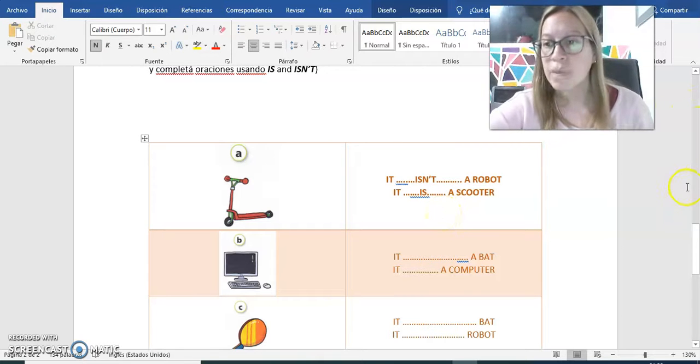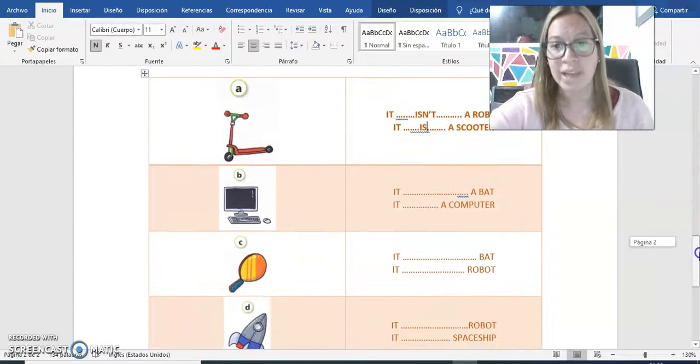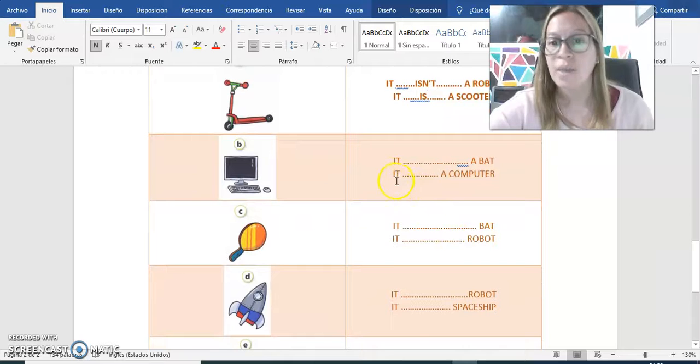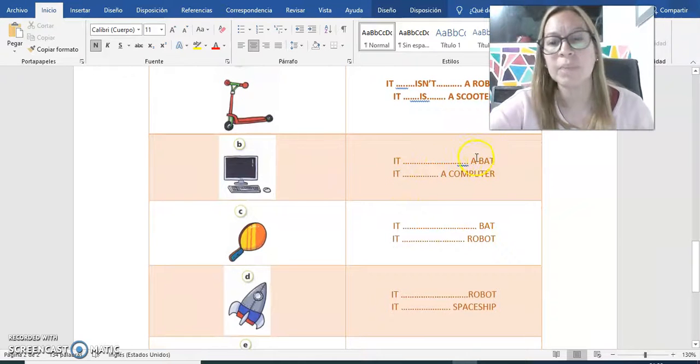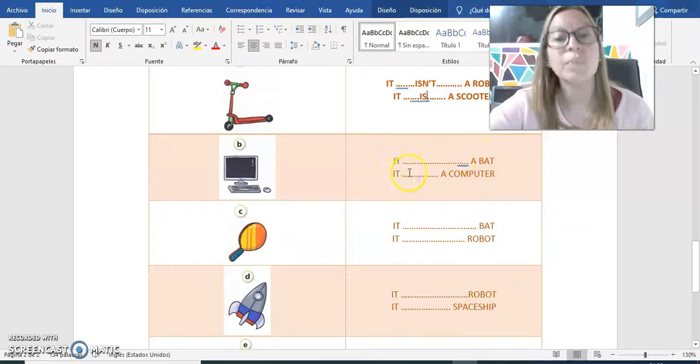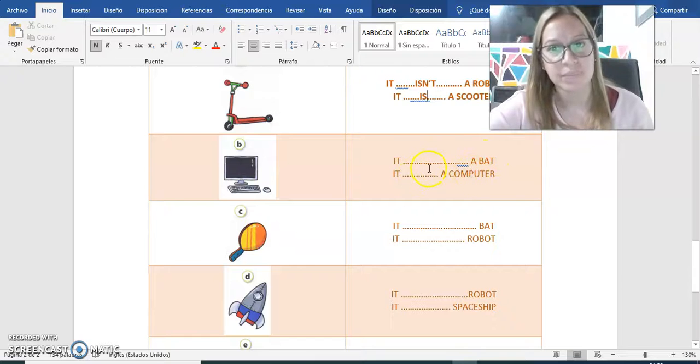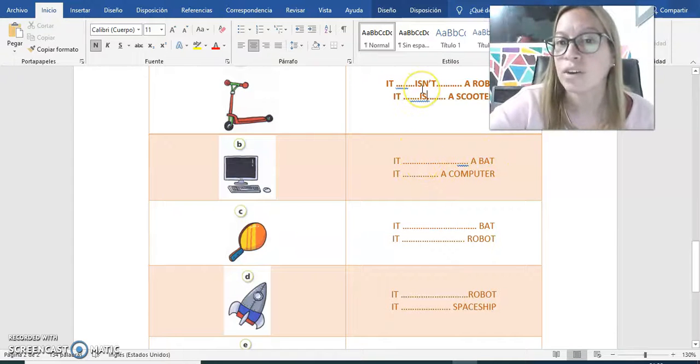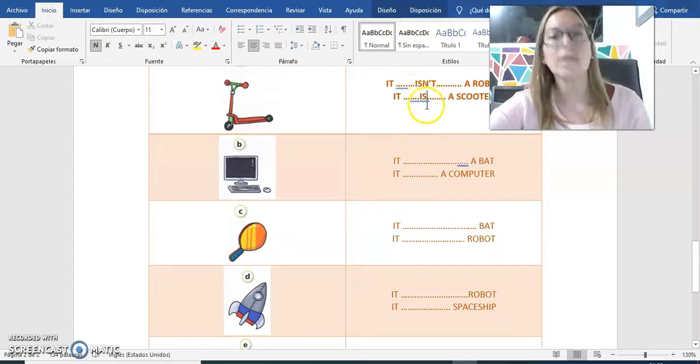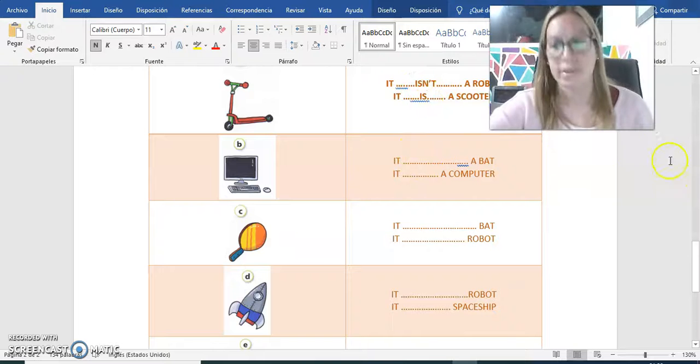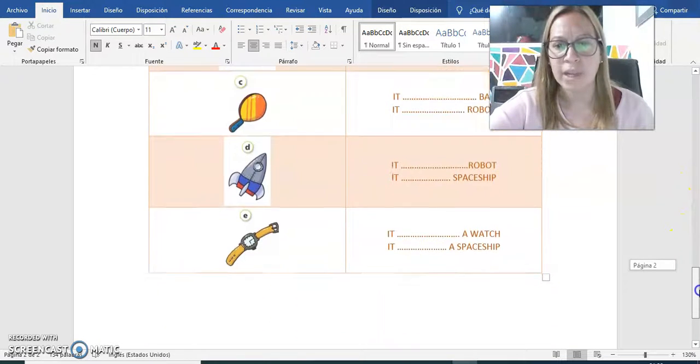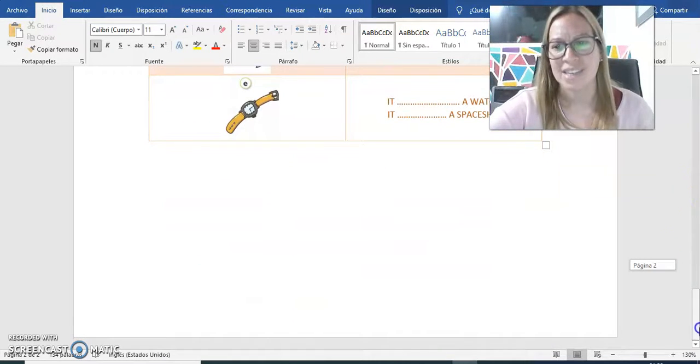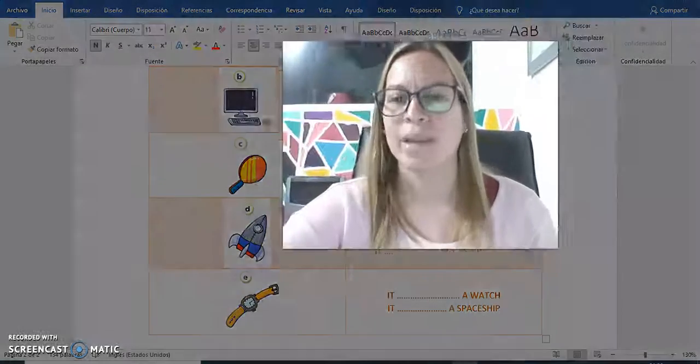Lo mismo vamos a ir haciendo con las demás oraciones. Vamos a leer lo que dice: it blank about, it blank a computer. Entonces vamos a completar con isn't cuando no es, con is cuando es. OK? ¿Se animan a completar el cuadro? Yo sé que sí. Lo van a hacer espectacular.